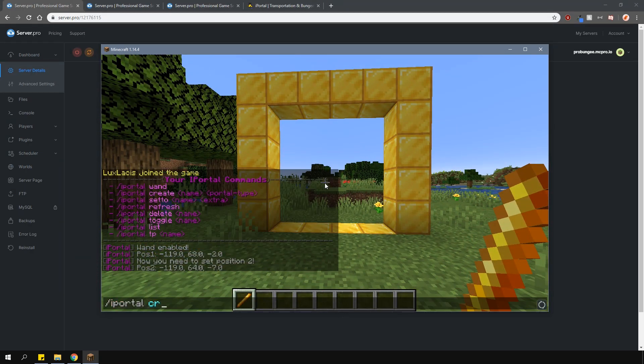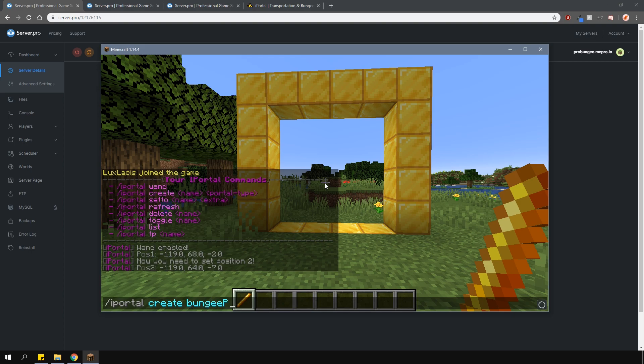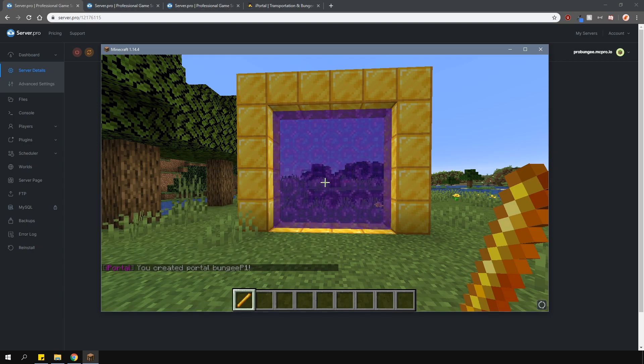Then type in slash iPortal create, then the portal name, and then what type of portal you want it to be. In this case, we want it to be a Bungee portal, so type in Bungee.